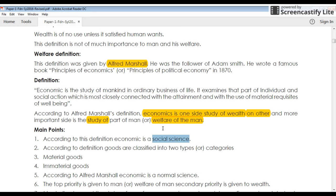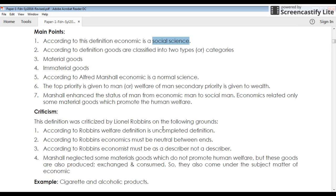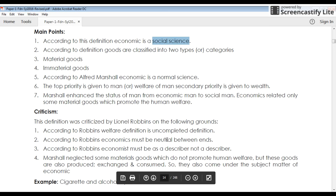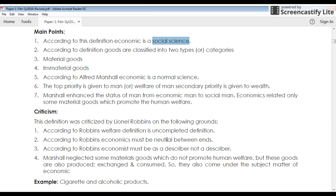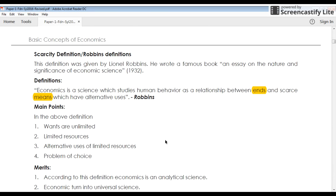Alfred Marshall says that economics is wealth plus welfare — welfare should also be considered. But this was also not a perfect definition; it was almost incomplete, and there were many critics given on this definition. After this, there came a renowned economist who gave an important definition in economics that is still very important in the economics world today — that is the scarcity definition.